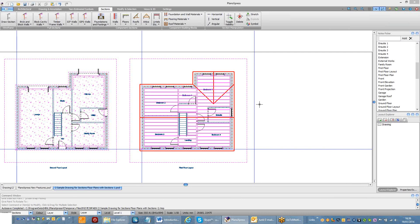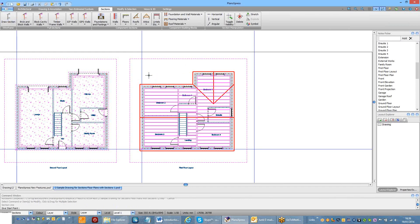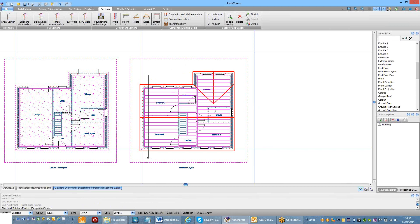Right, we're now ready to start to create our section. I'm going to start with the upstairs section. Simply draw my line across the area I want to provide the section for.